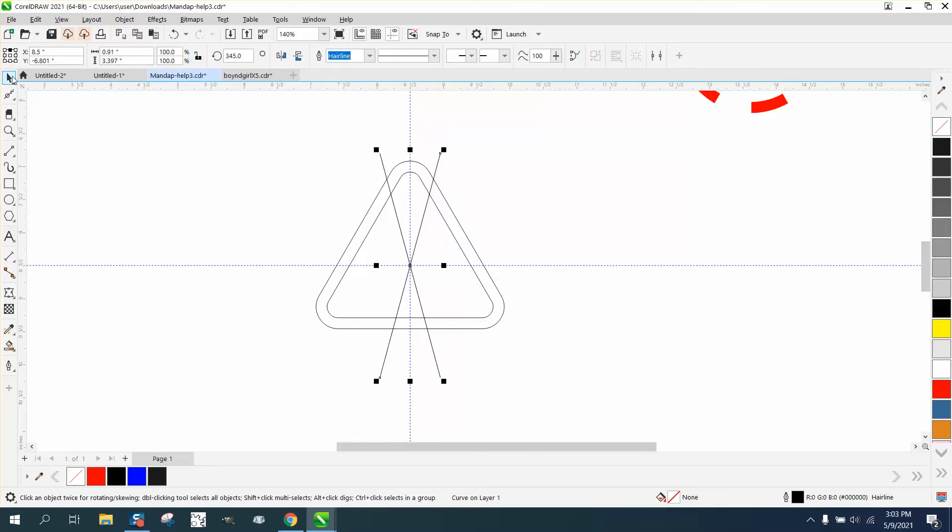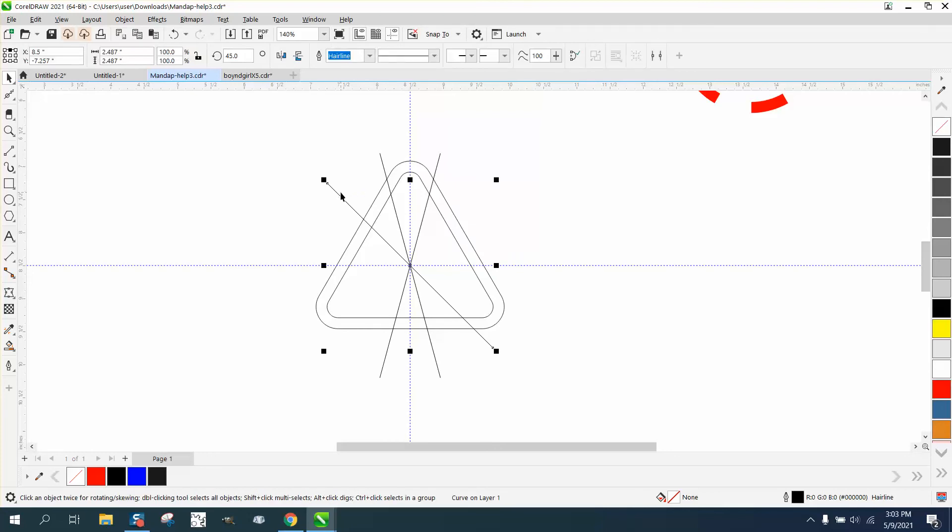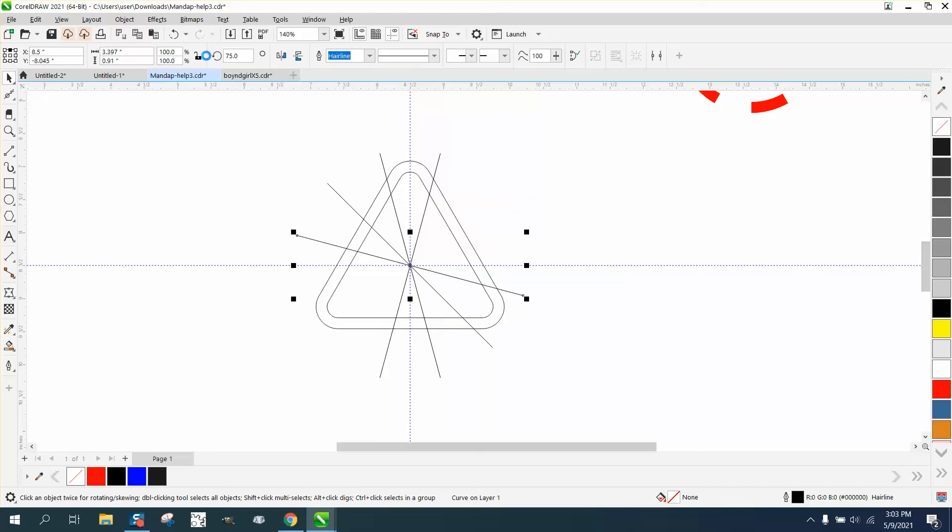What we can also do is take this and hit plus on the keyboard, then rotate it 45 degrees. Then take this one and rotate it 15 degrees more, so we need 60. Actually, we want them equal, so make it 75. That's all we have to do.